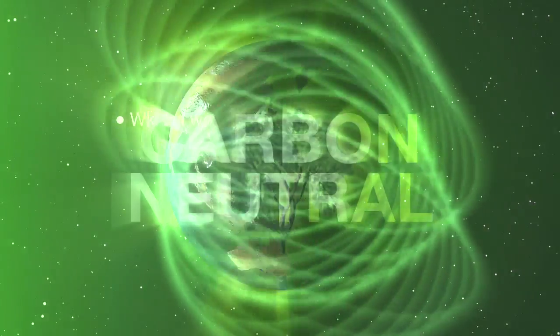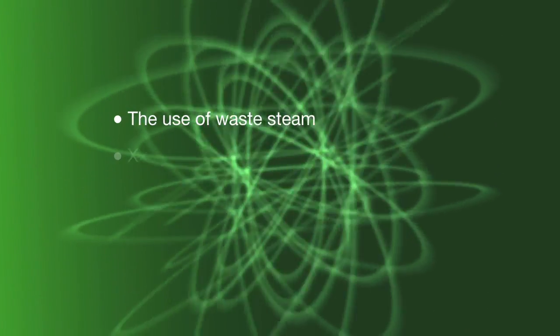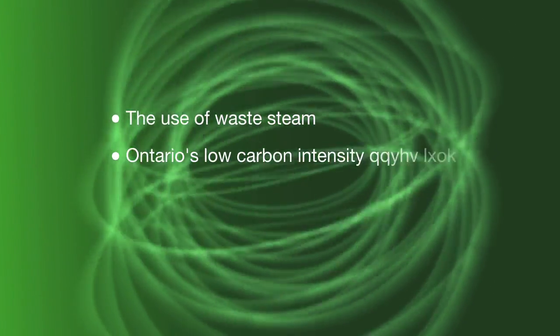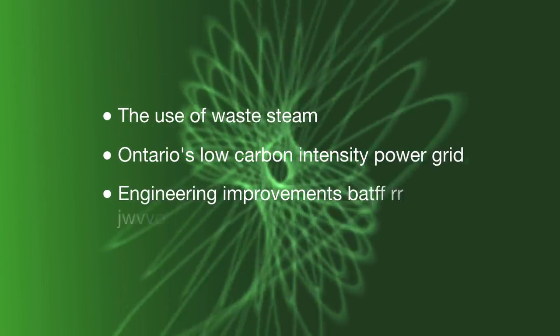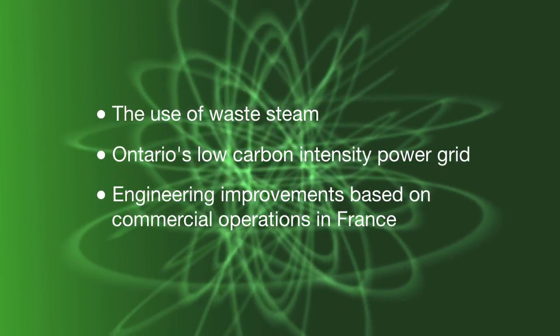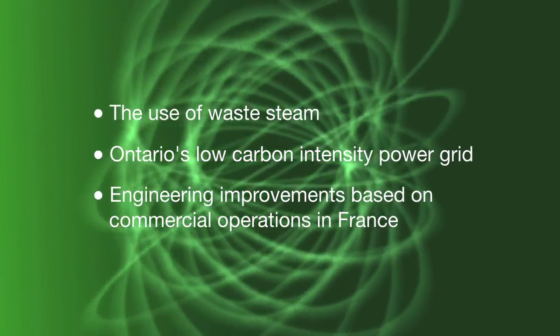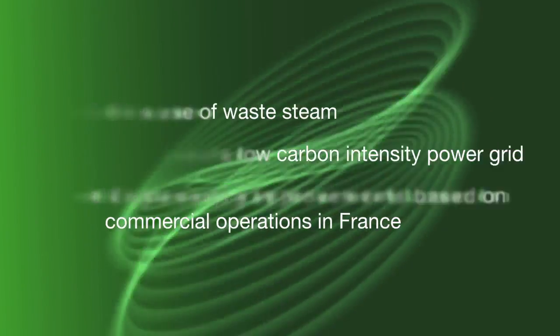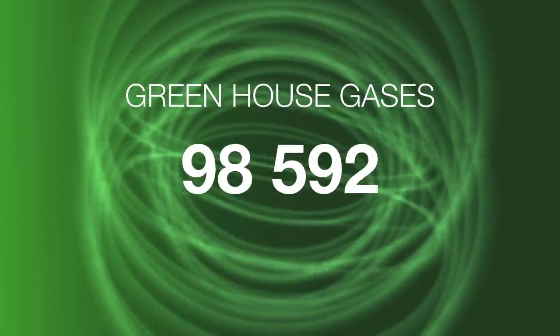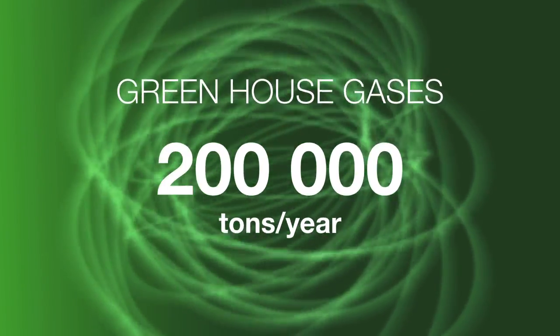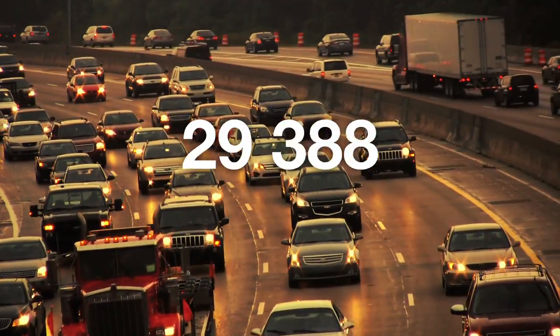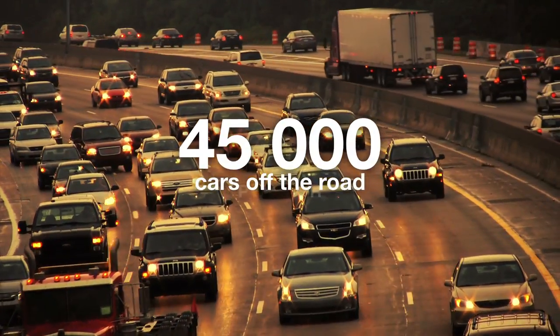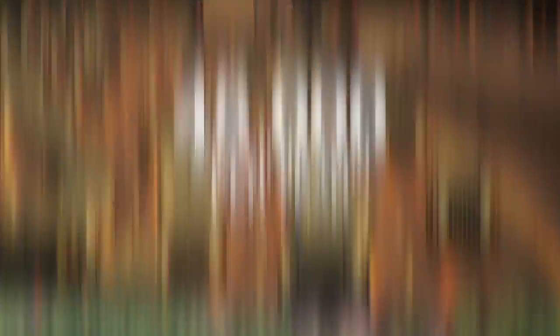The use of waste steam, Ontario's low-carbon intensity power grid and engineering improvements enable the plant to save over 200,000 tons of greenhouse gases per year. This is like taking 45,000 cars off the road.